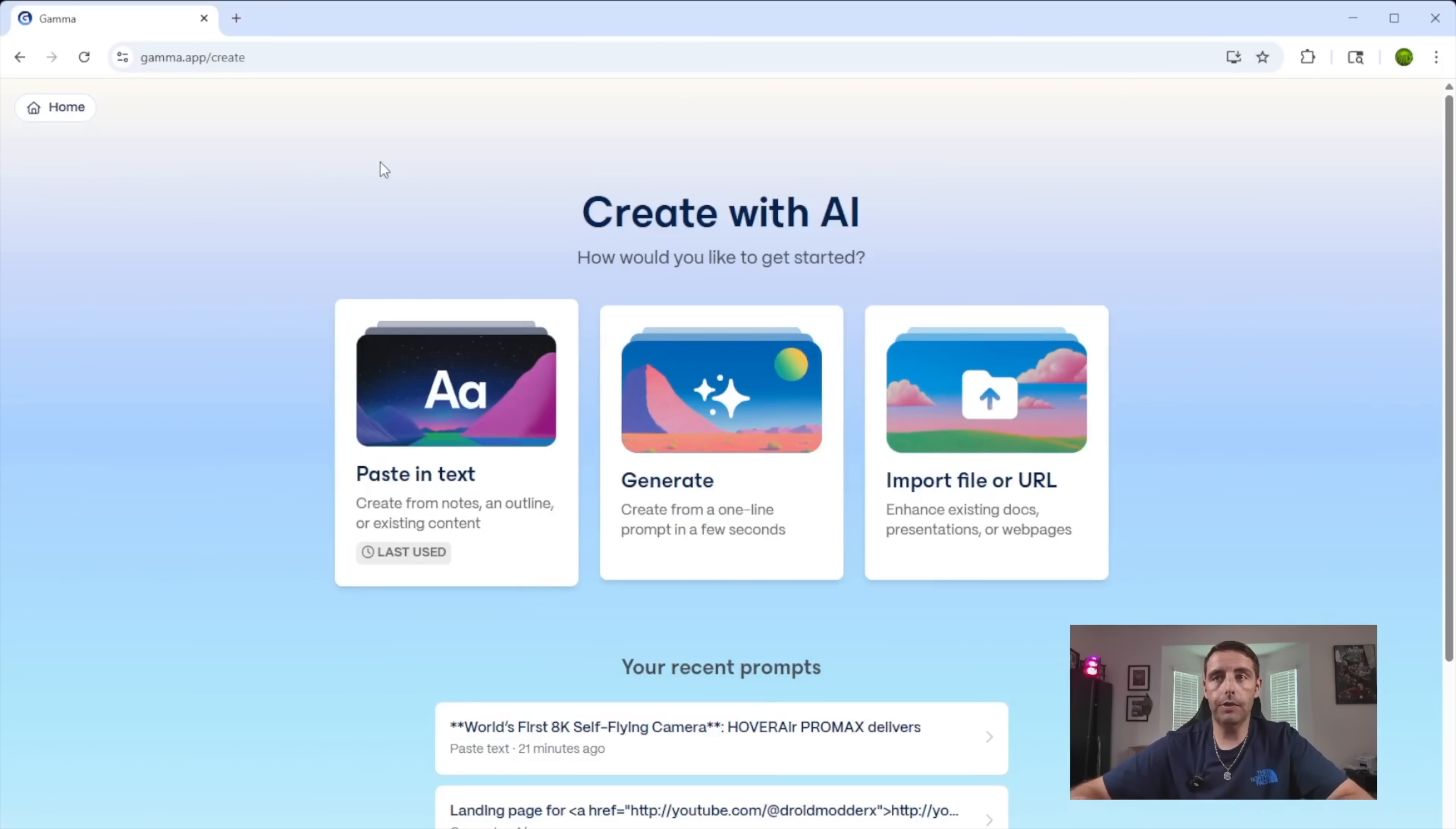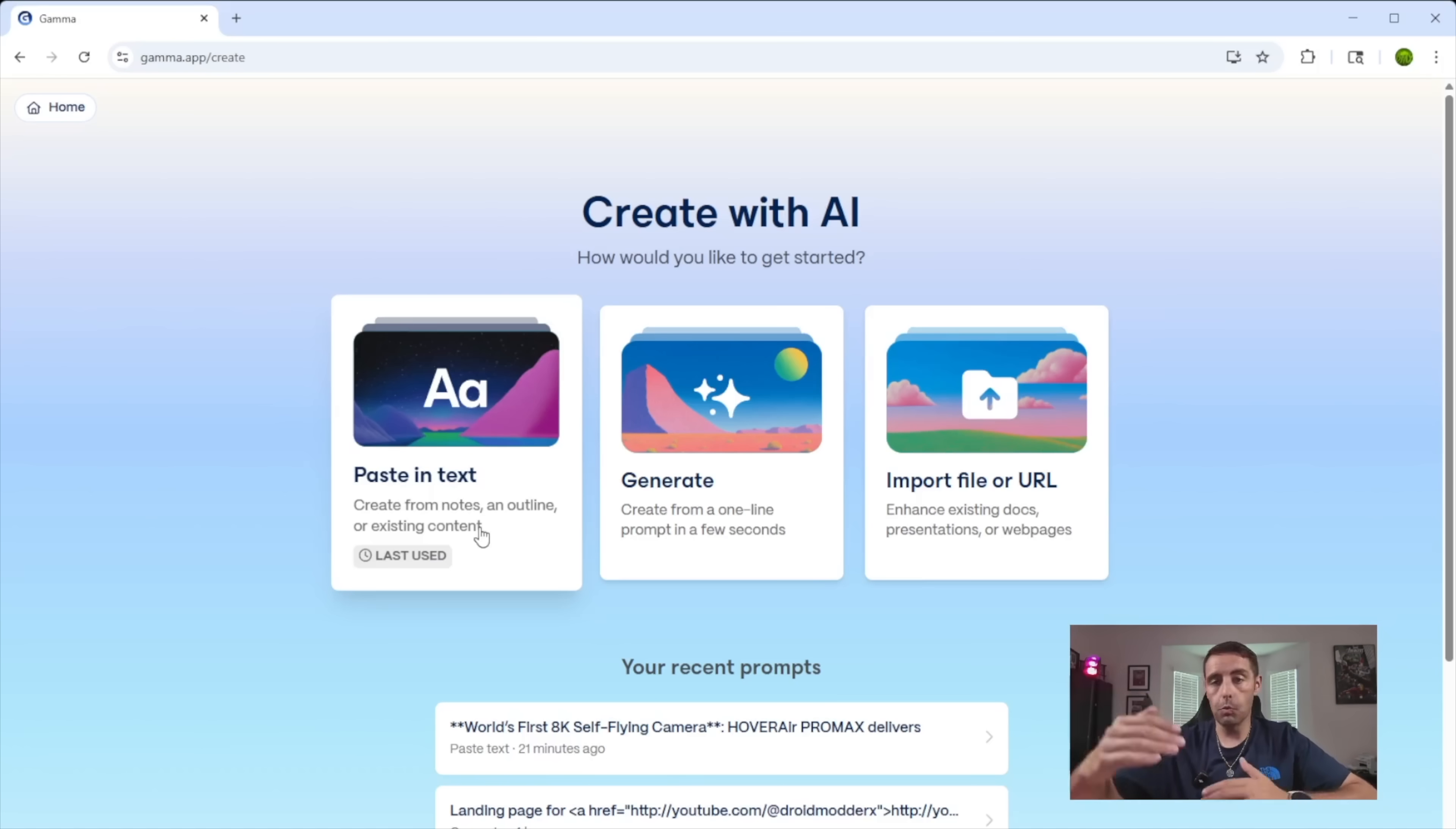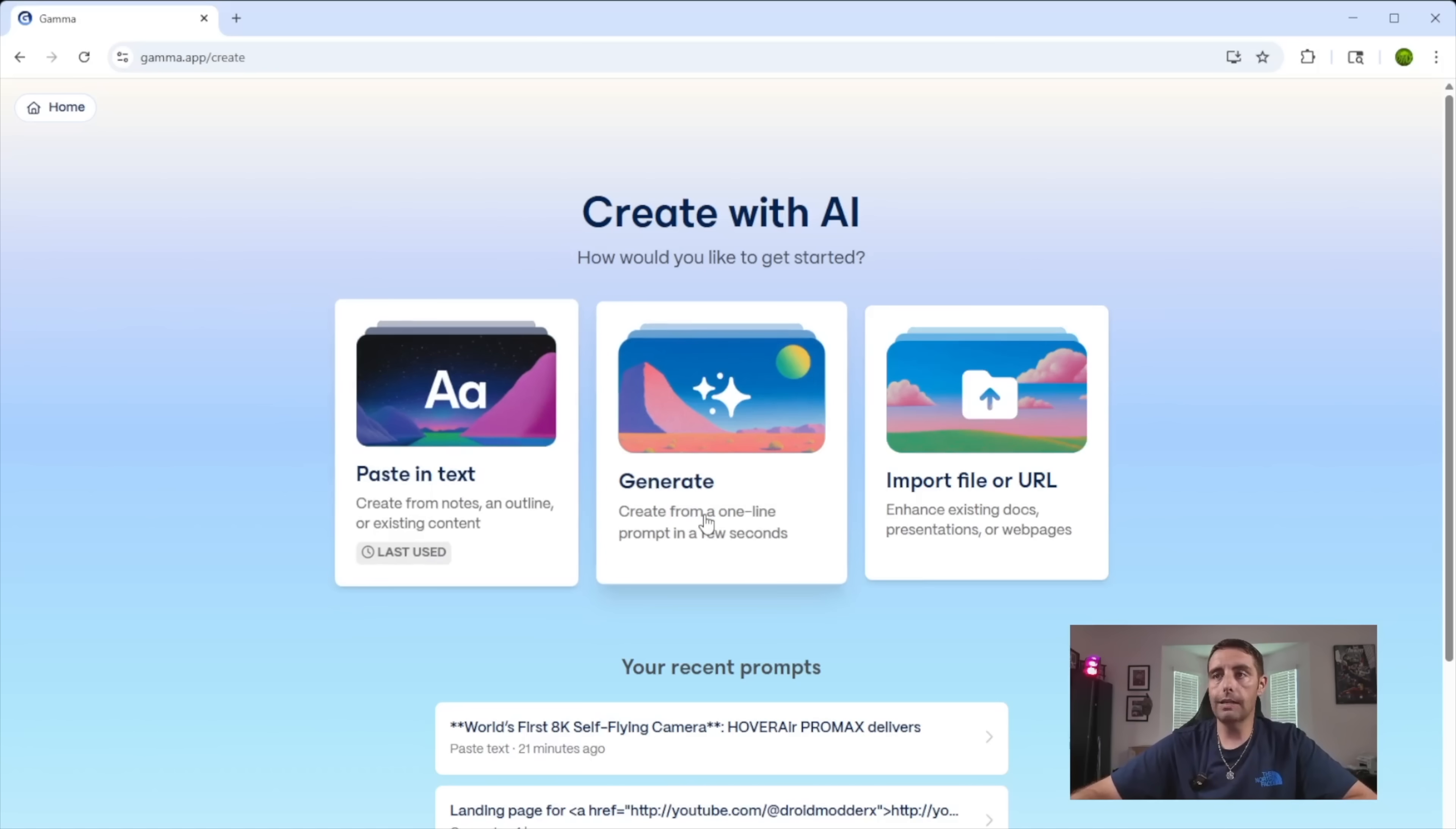You have a few different options here. You have paste in text. If you're already working on a project and you just want this to make everything a little more polished, then you can copy your project directly into this.